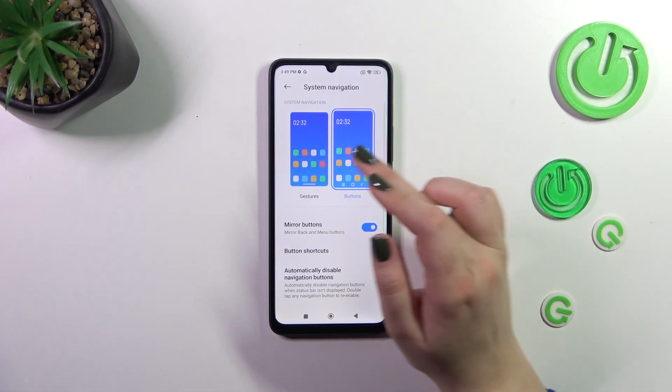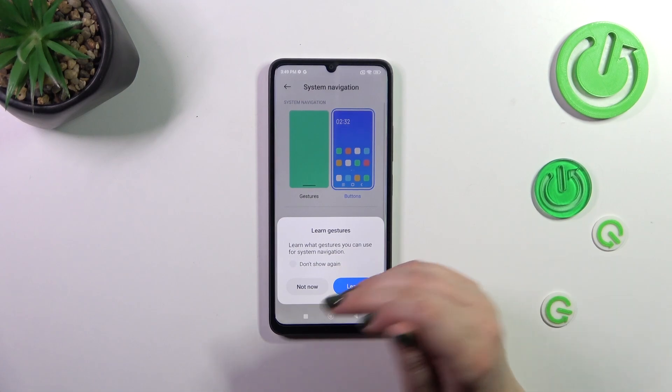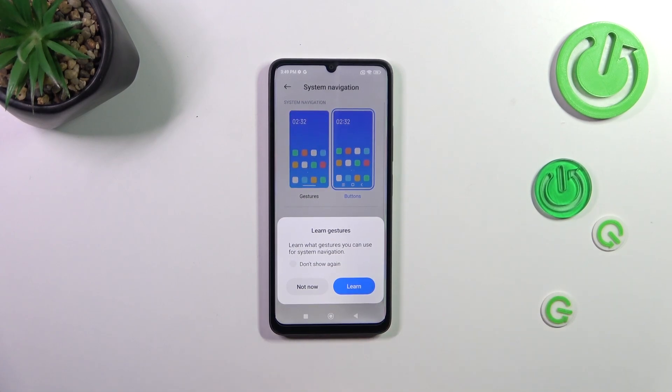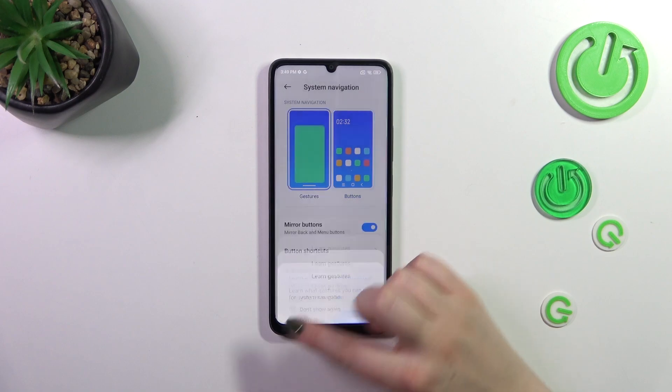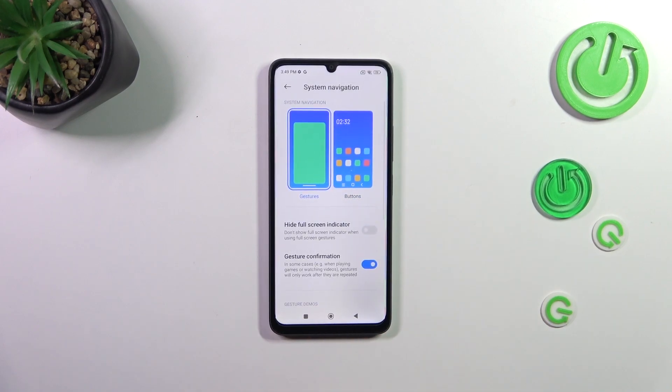Simply tap on the gesture animation. Your device will ask if you want to go through the tutorial and learn. If you want, tap on Learn. I don't want to do it right now, so I'll skip it.